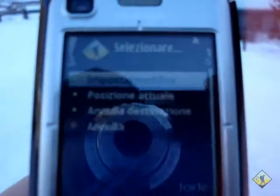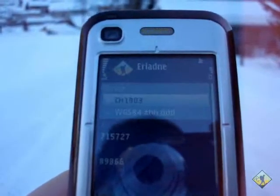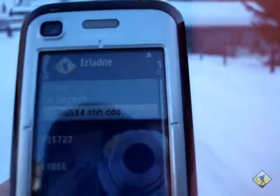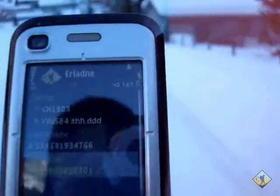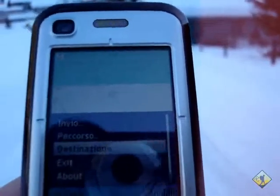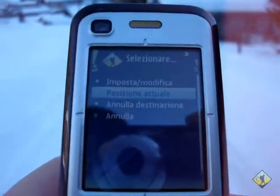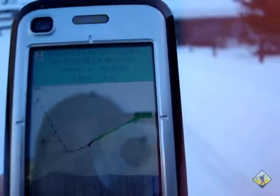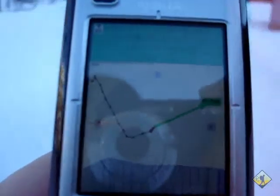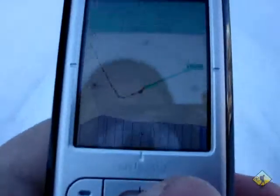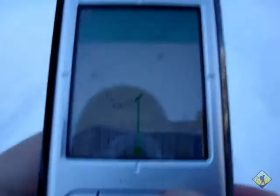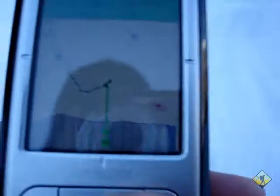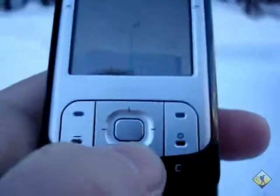Under destination settings, you can set your own destination. You can see the current destination in longitude and latitude. You can change it. You can also set the current position as a destination if you would like to come back to this point. Now return to my map.